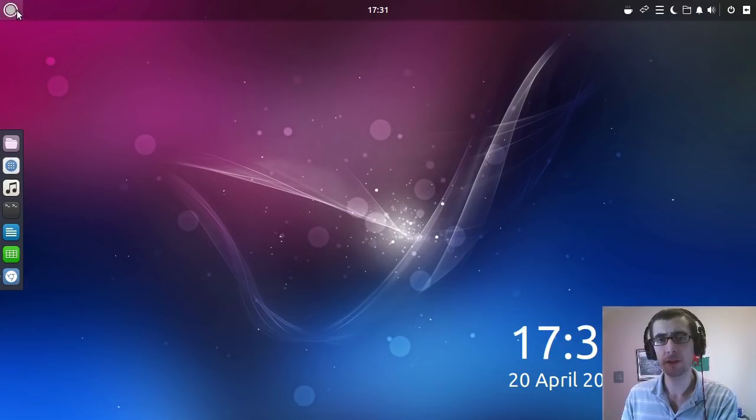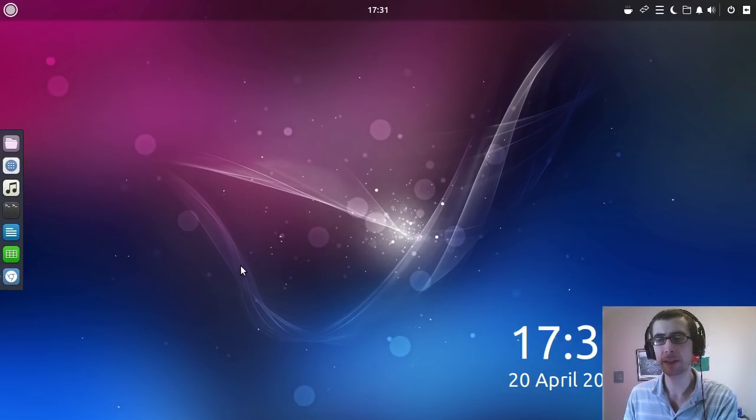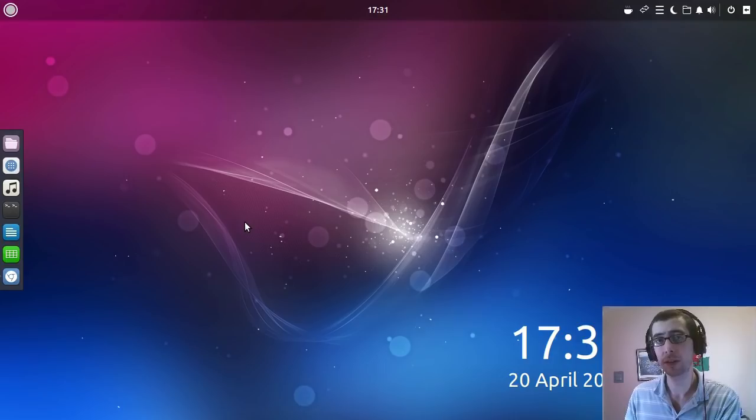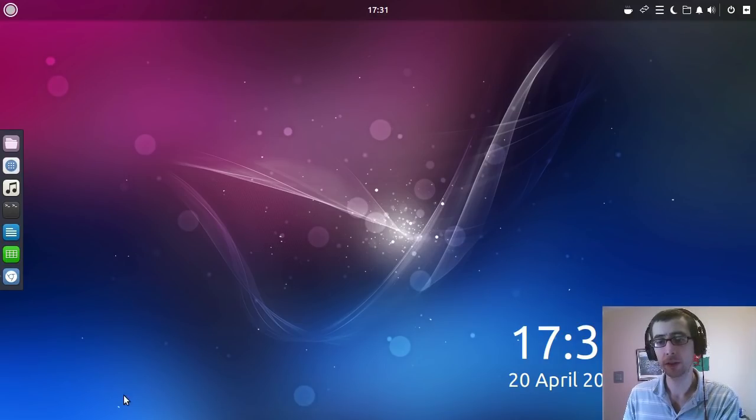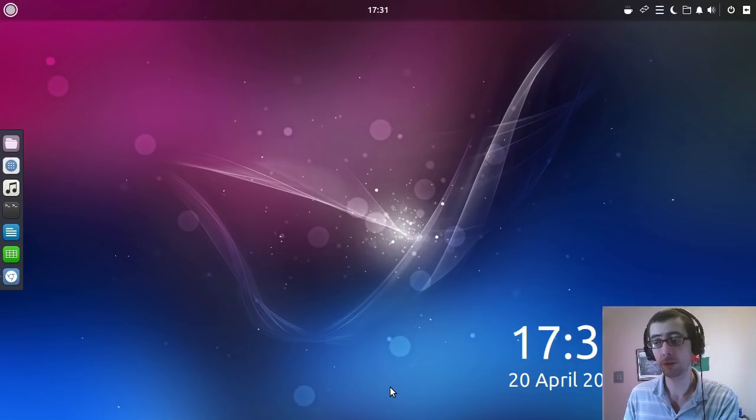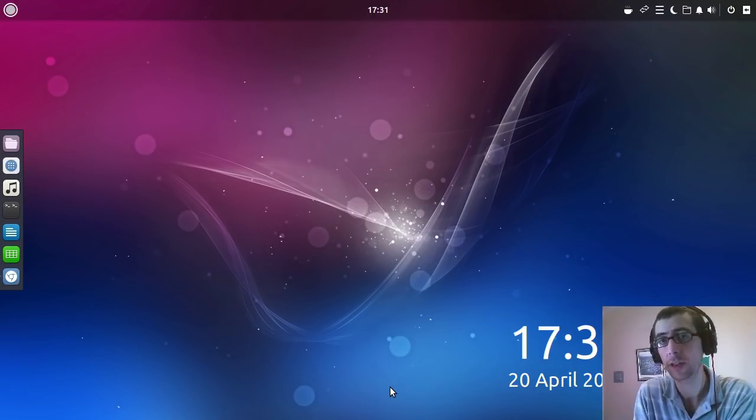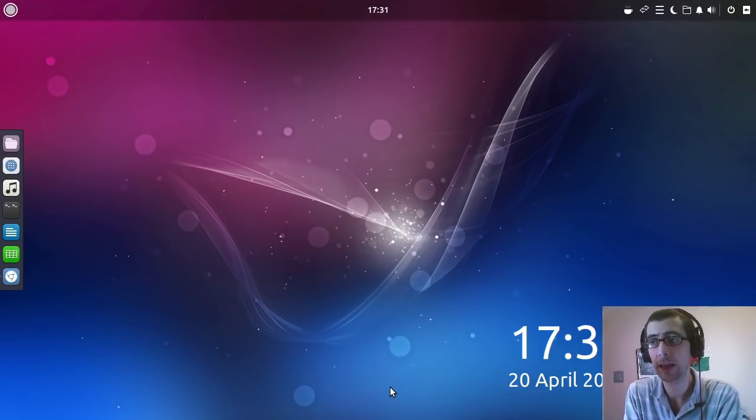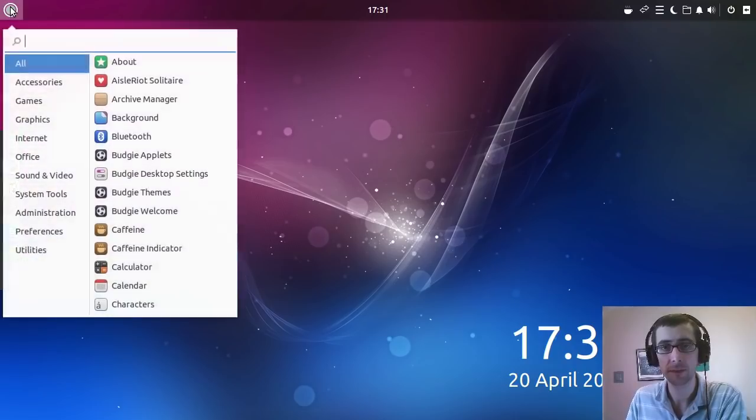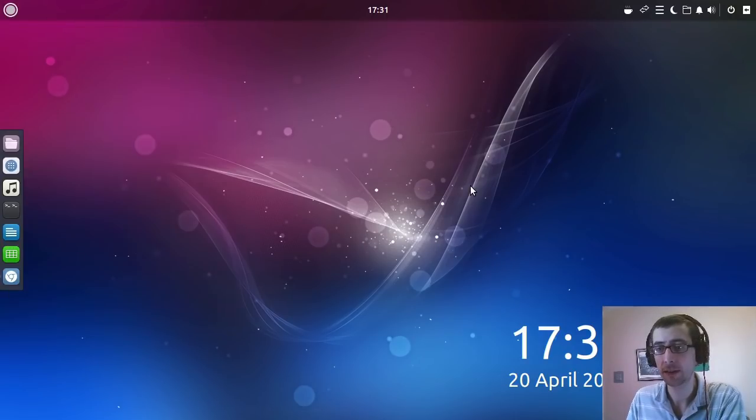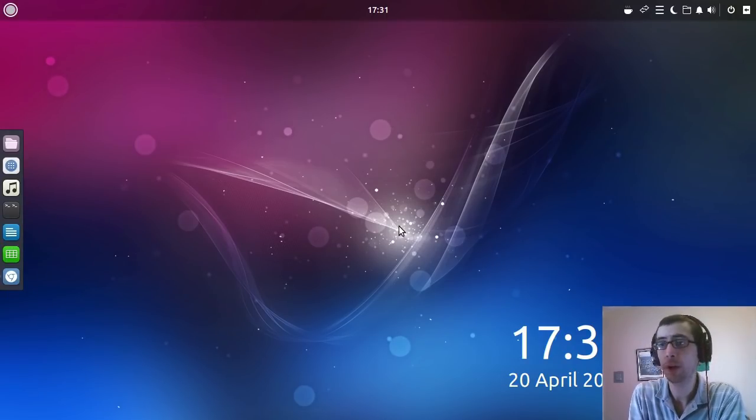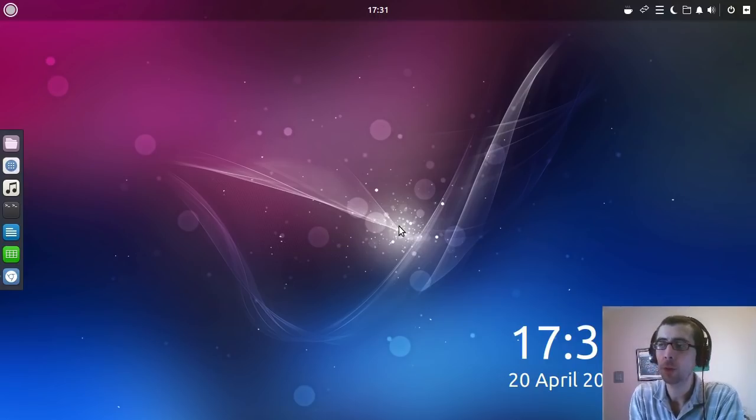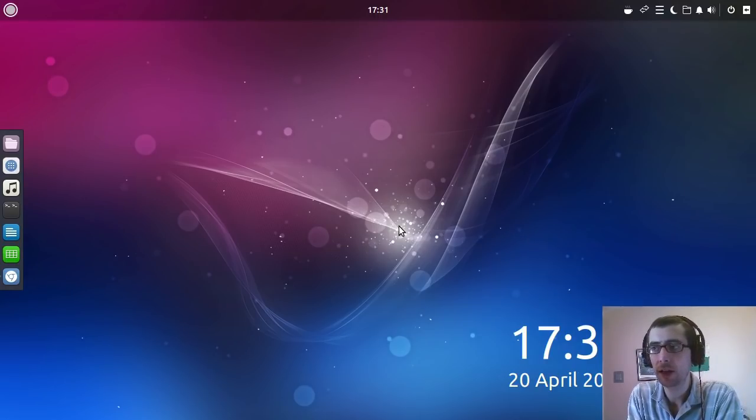Even though it's got the taskbar here at the top and the panel here at the left hand side, they don't do this in Solus. In Solus they use the more traditional sort of Windows 7-ish kind of layout. It's the same menu here and all that kind of stuff, but in Solus it's more of a traditional metaphor, whereas here it's a little bit different.